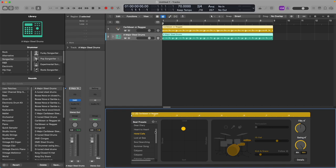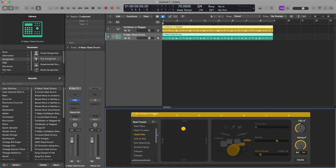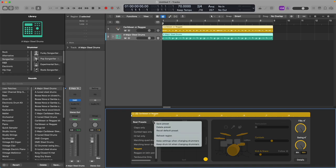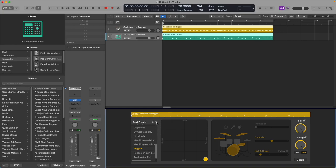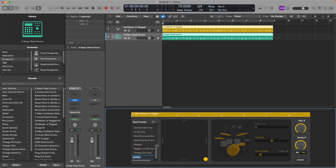Then we're going to save this beat preset. To save it, click on the ellipsis and click Save Preset. You also want to click on Keep Settings When Changing Drummers and Keep Drum Kit When Changing Drummers. I'm going to show you the beat preset I already finished — which is my Reggae preset right here. Click the ellipsis, click Keep Settings When Changing Drummers and Keep Drum Kit When Changing Drummers, then click Save Preset if you haven't already.